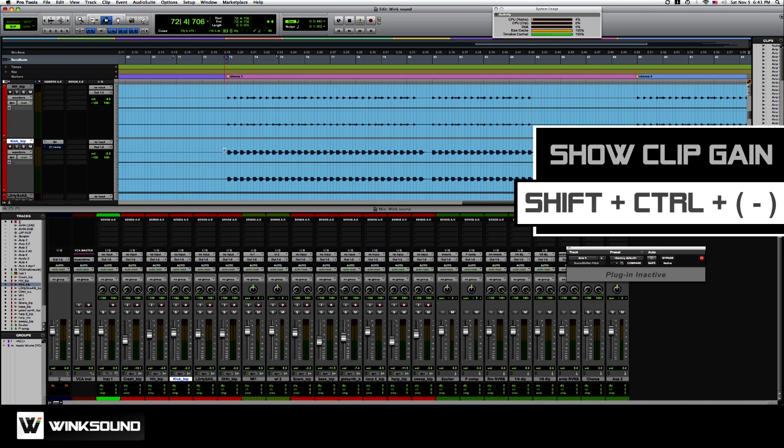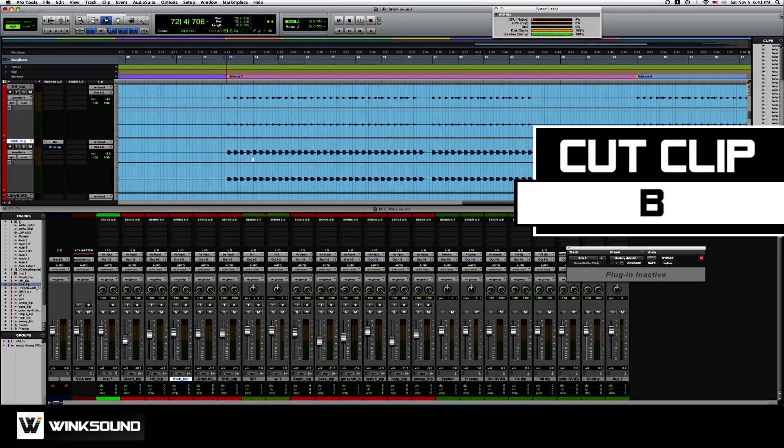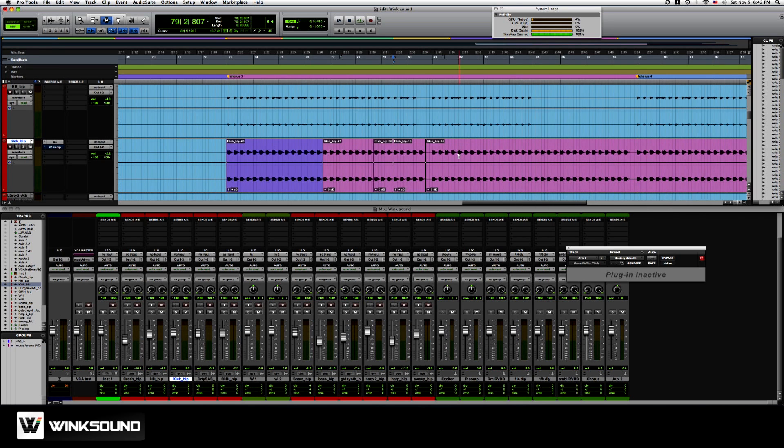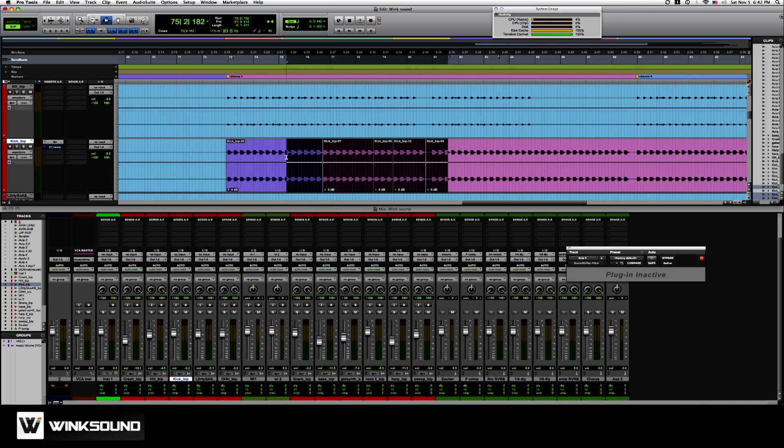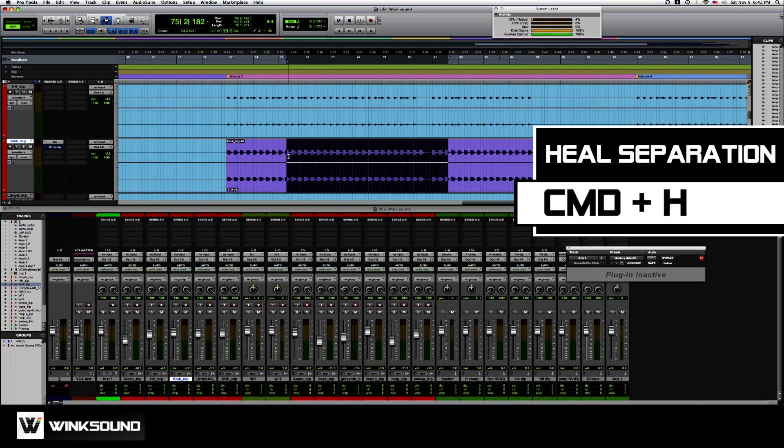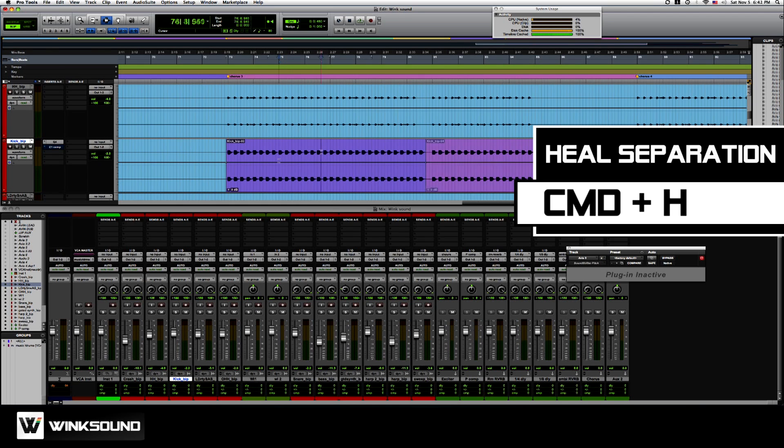If I hold B, it'll separate the region. Say you cut it up and you're like, oh, I wish I hadn't done that for whatever reason. Highlight it. Command H. It's called heal separation. Heals the region right up.